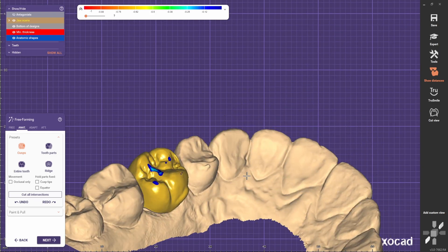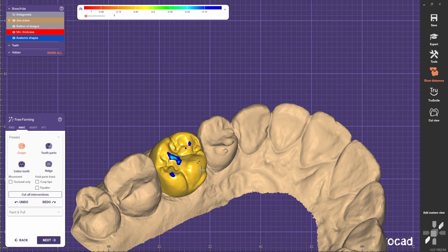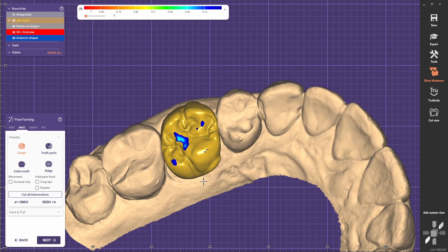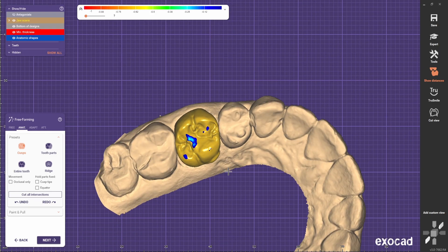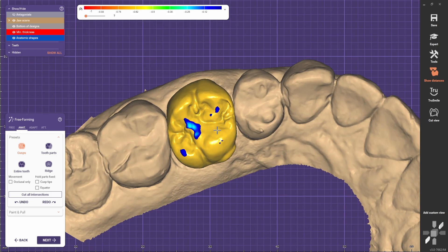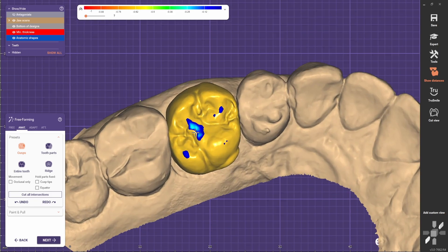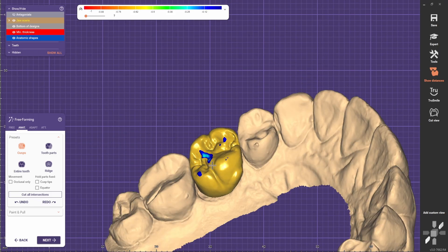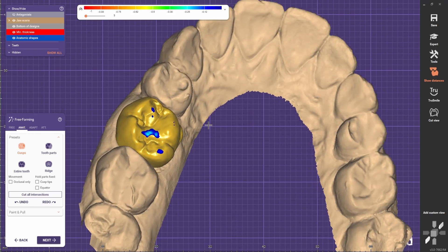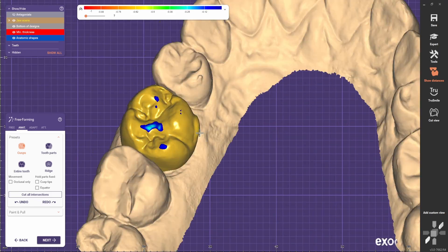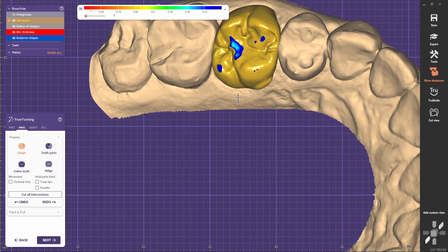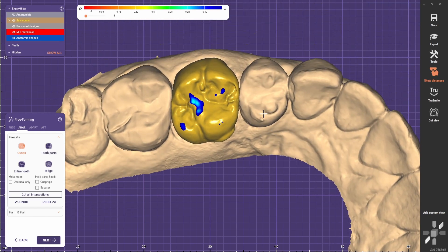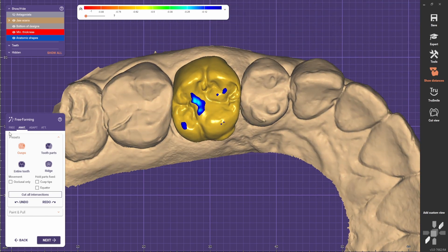This happens many times — you don't have an ideal case, you place a tooth, it's looking fine, and then everything is distorted and looking horrible. So now we're going to spend some time here to make the anatomy look much better than this. Let's begin.